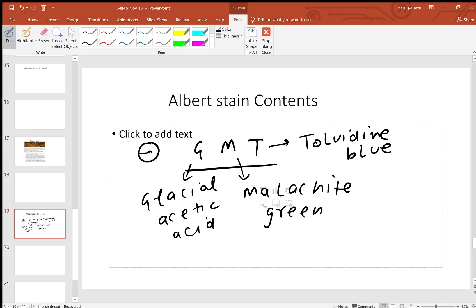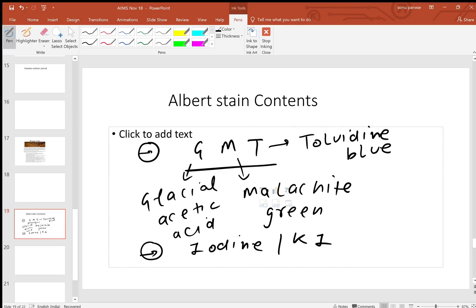Along with that, there is iodine and potassium iodide - these are also Albert stain contents. What you stain with Albert stain is Corynebacterium diphtheriae, also termed as Klebs-Loeffler bacillus. It stains green. The arrangement of Corynebacterium diphtheriae is Chinese letter pattern, which is the cuneiform arrangement.